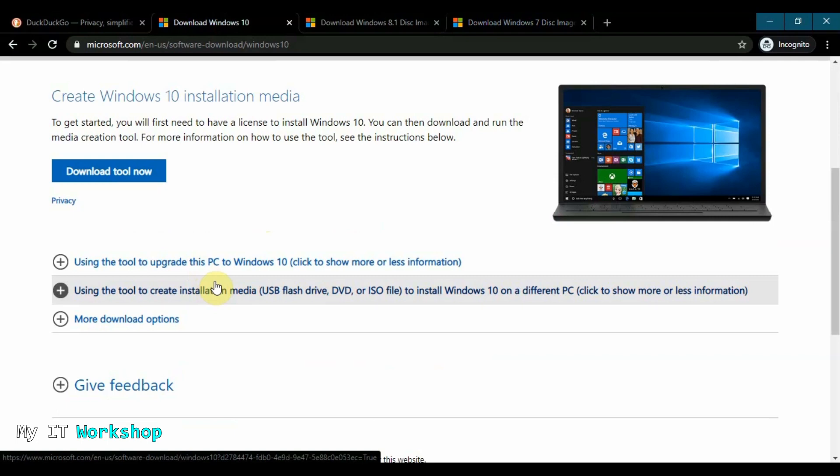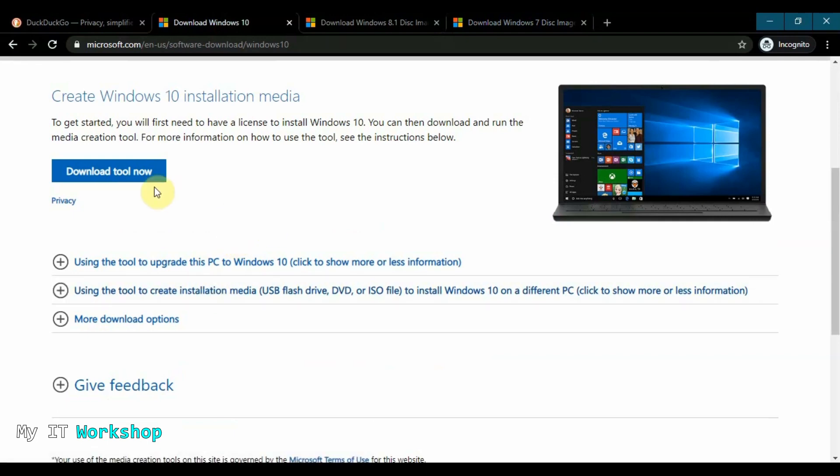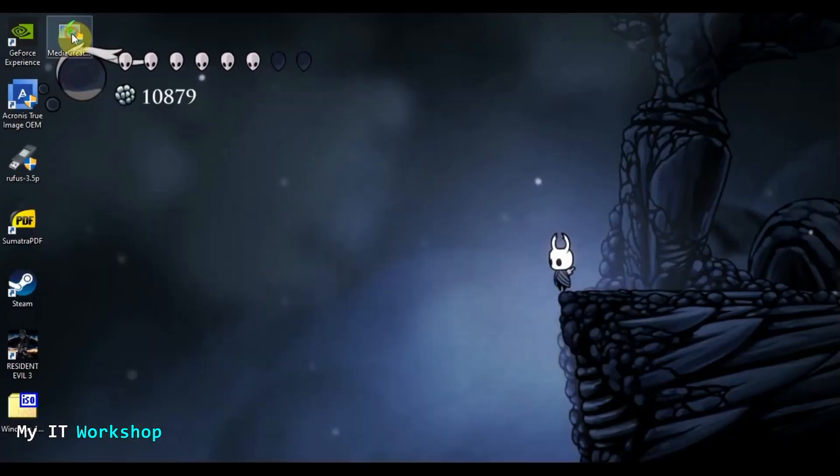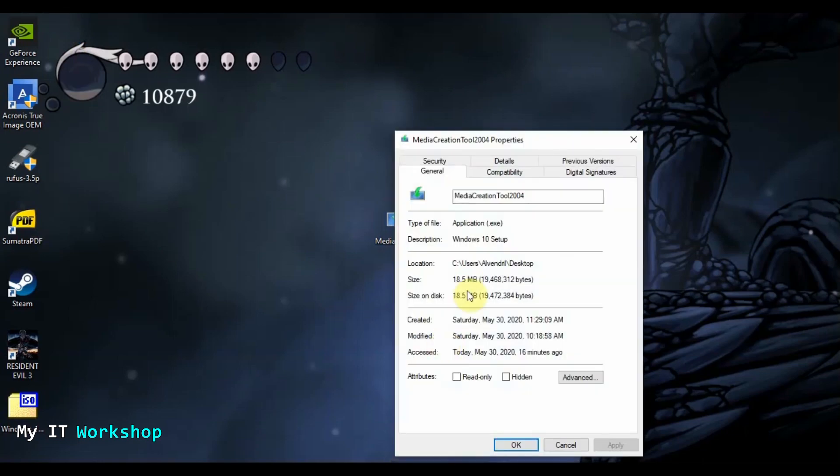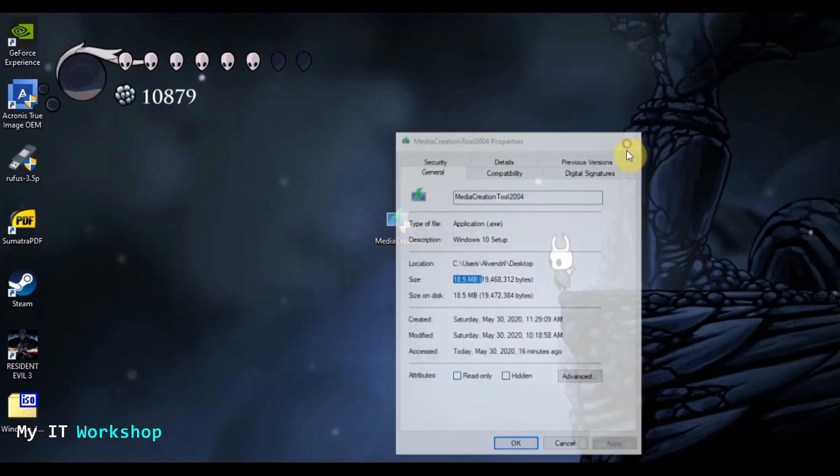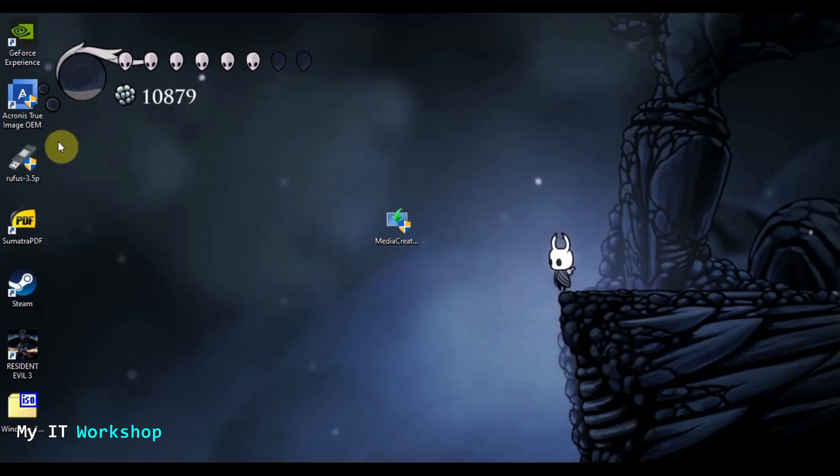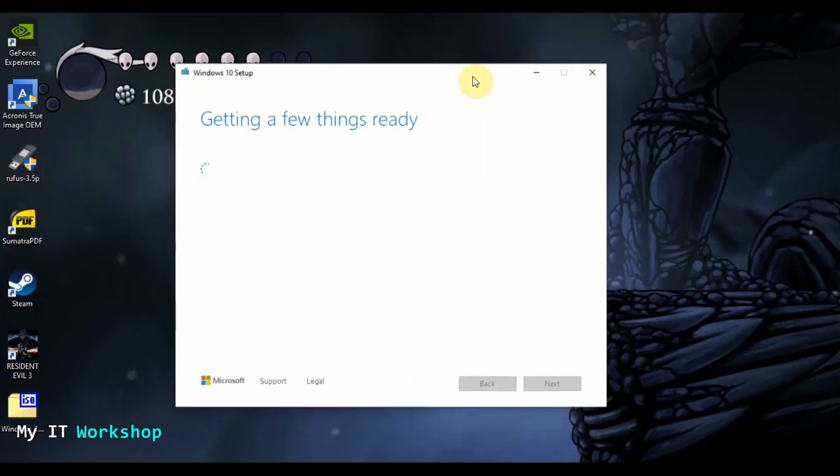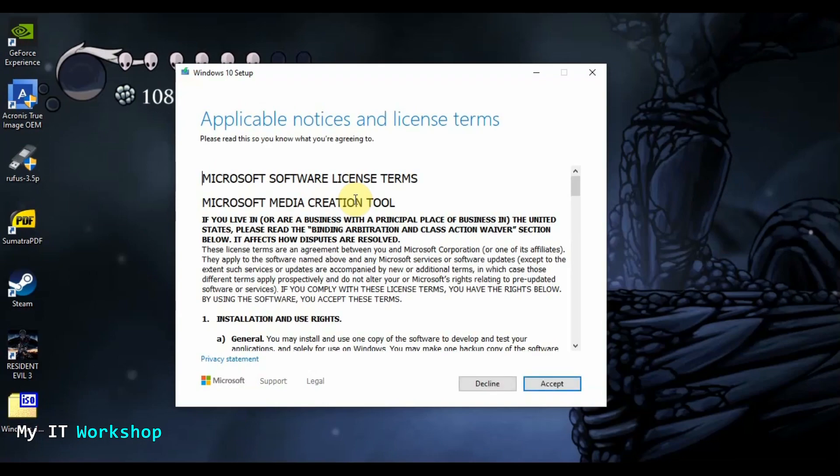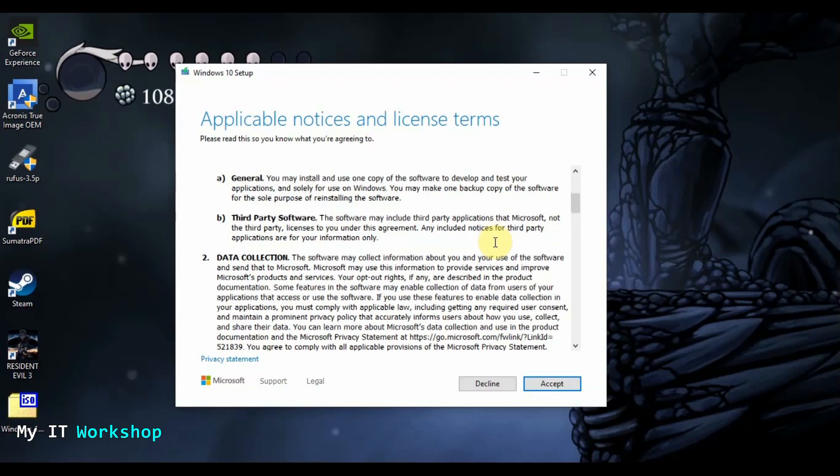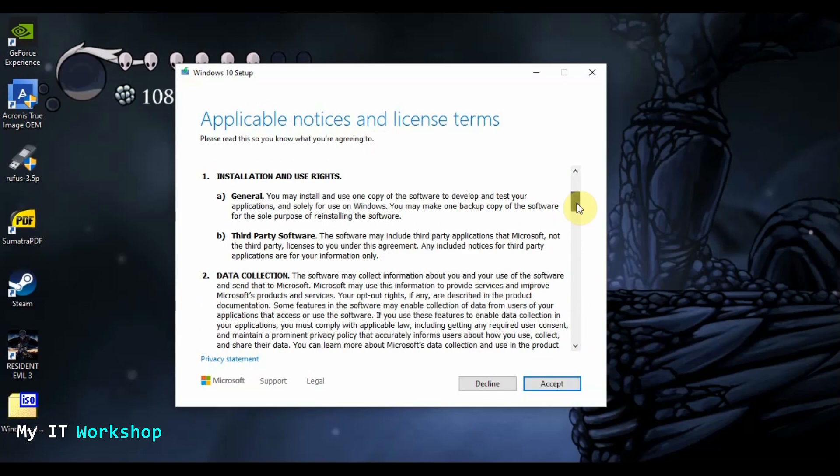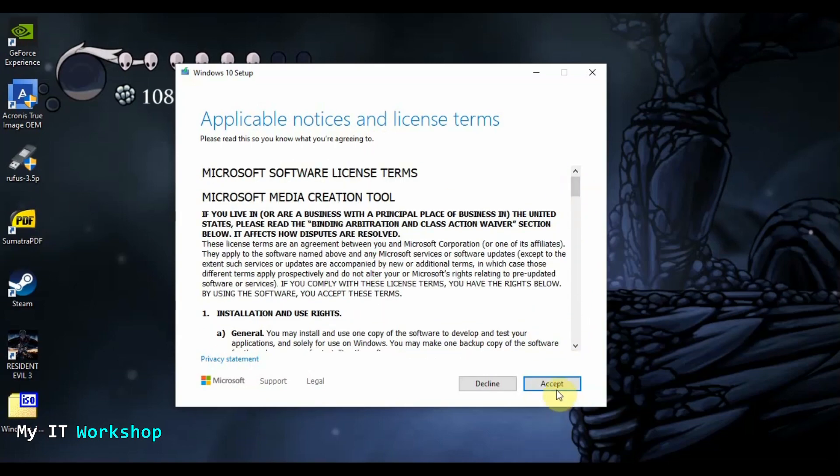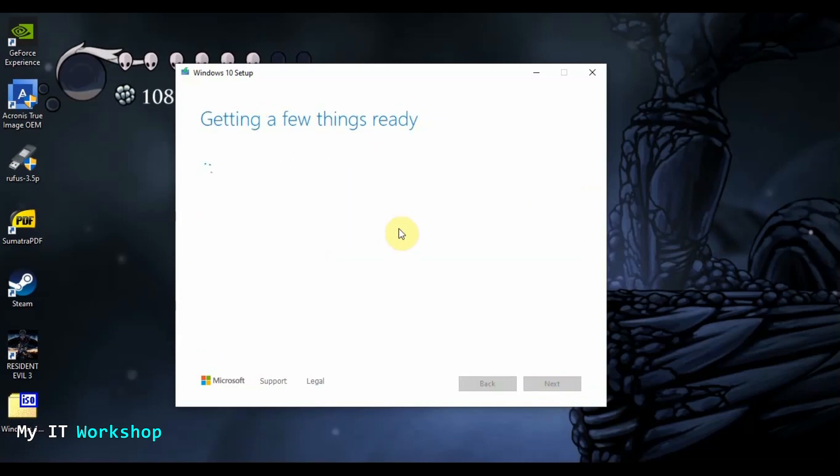So that way we can start the process. So as you can imagine, I already have it. It's very small, around 20 megabytes. So that's kind of nothing. So we have it there. And the next step is going to be to double click on this guy and the process is going to start. So allow me to bring it from the other screen, from the other monitor. And that's how it looks. So it's going to take a few seconds, getting a few things ready. The video is sped up in some parts. And here, applicable notices and license terms. So you can read all that, or you just can click accept and move on.